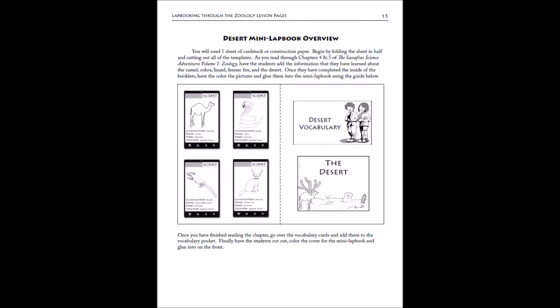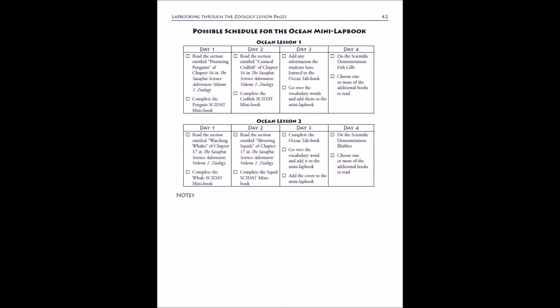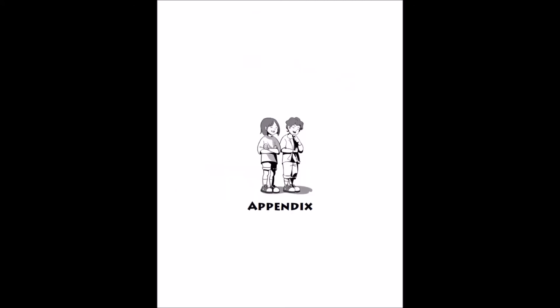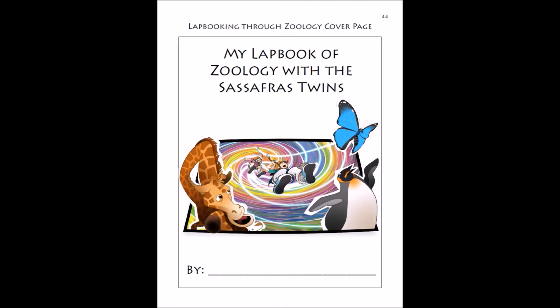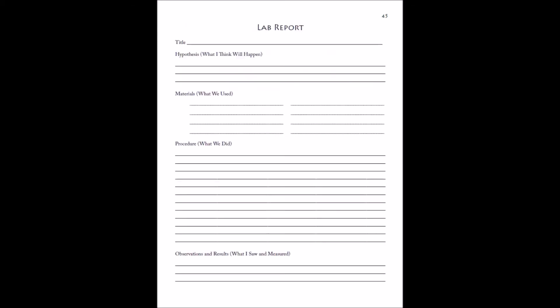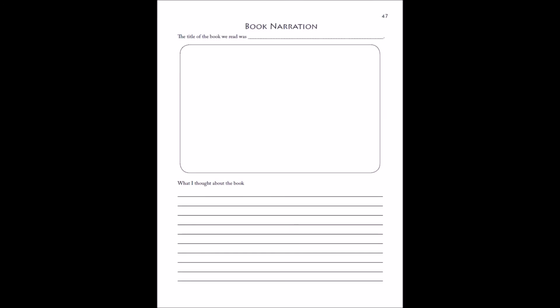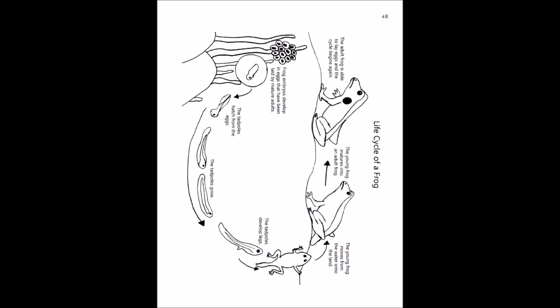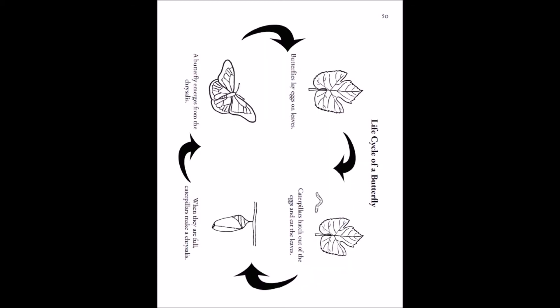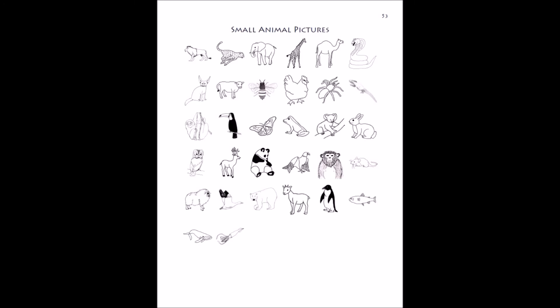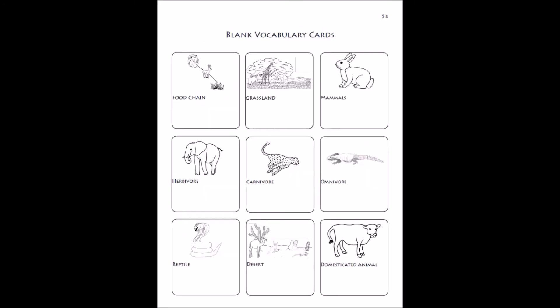We do have some extra materials for you in the appendix. In the appendix we have the cover page for a full lap book, an optional lab report if you have an older student, an optional book narration if you read an extra library book, and any templates you'll need for projects are in the appendix of the guide. We have lots of templates in here for you to use.